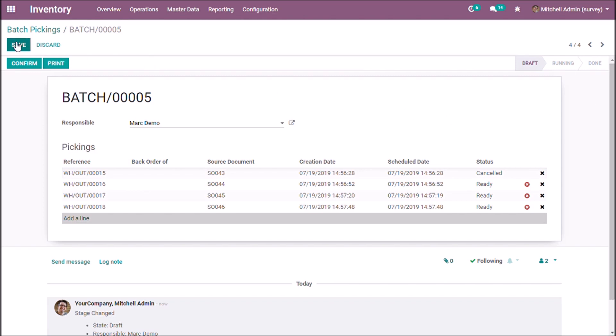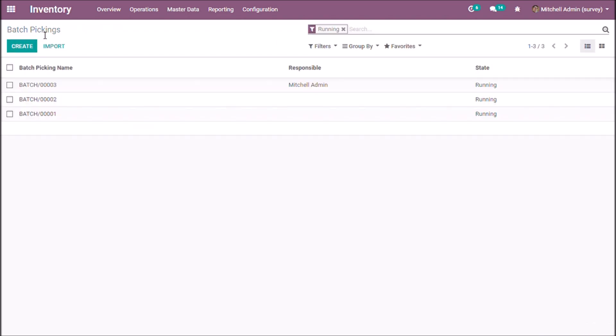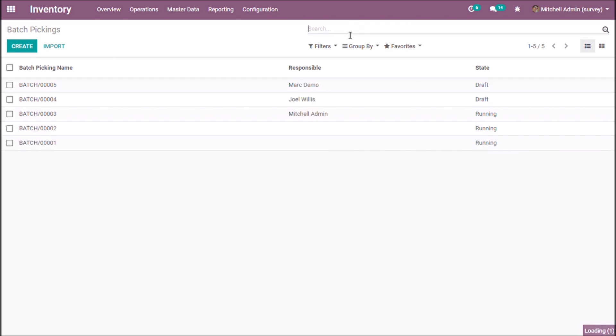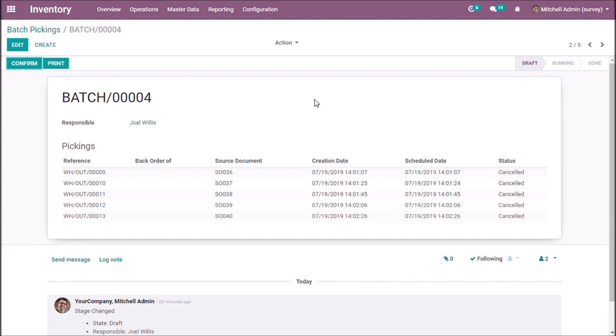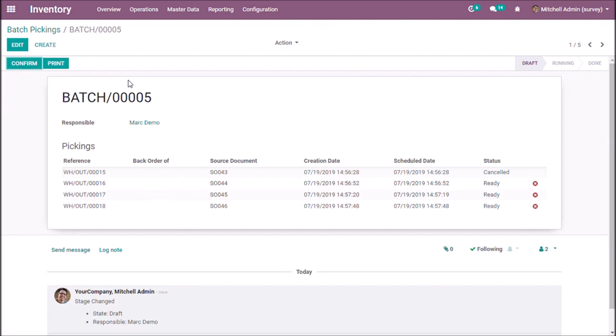We are going to save this batch. Here we can see only the running batches. This is our batch.